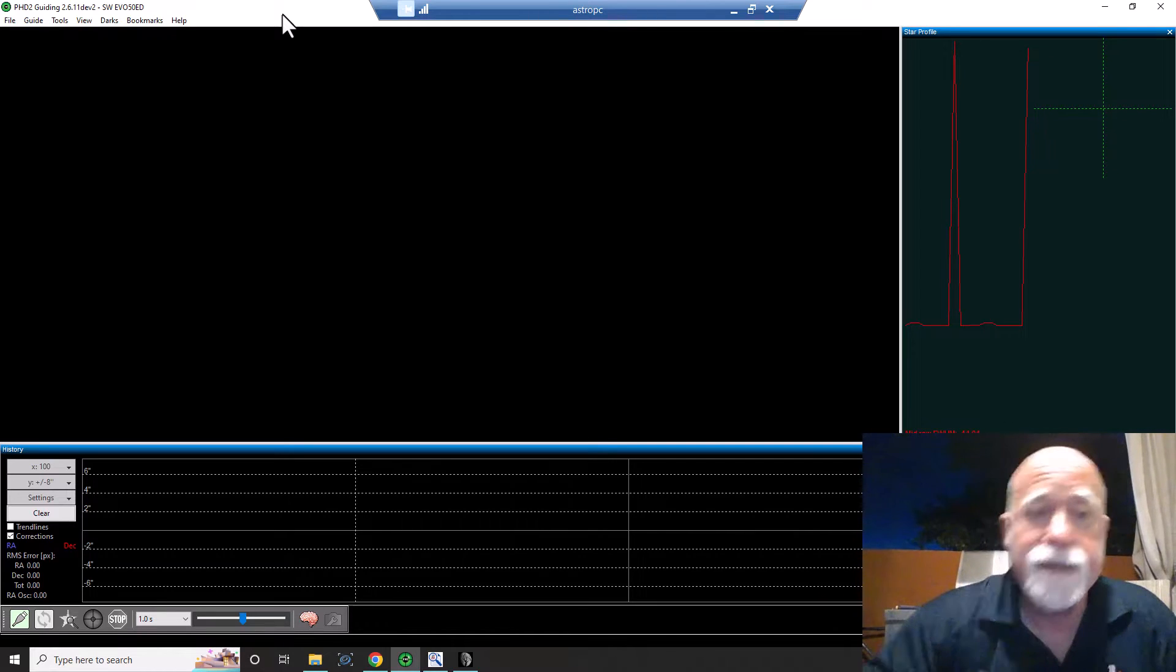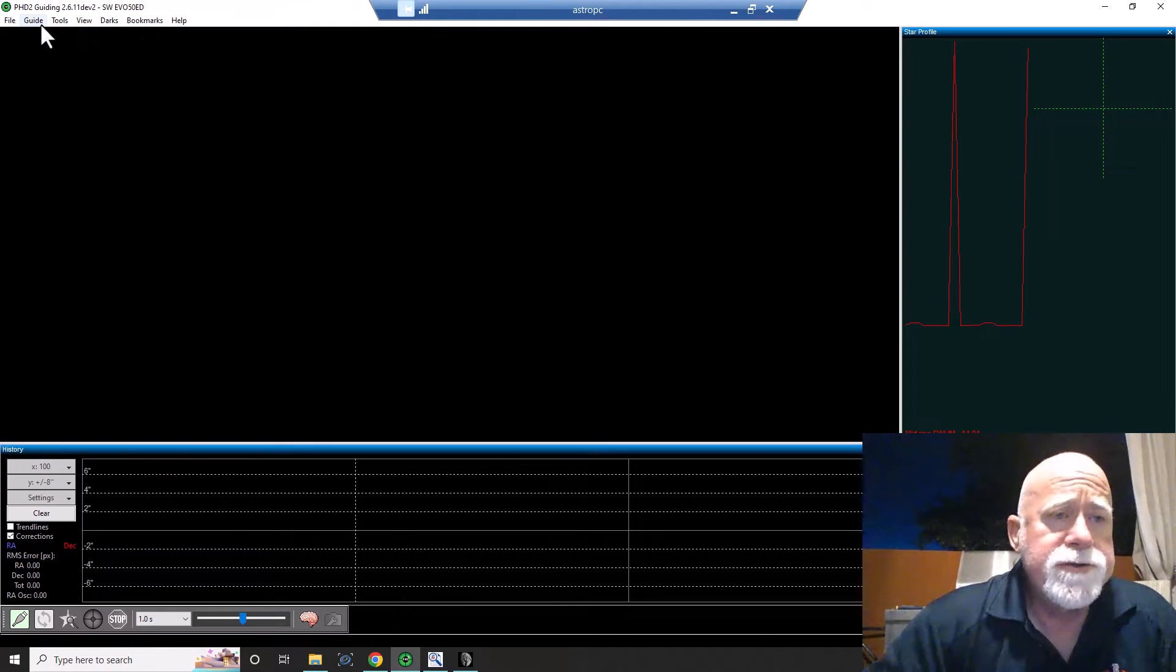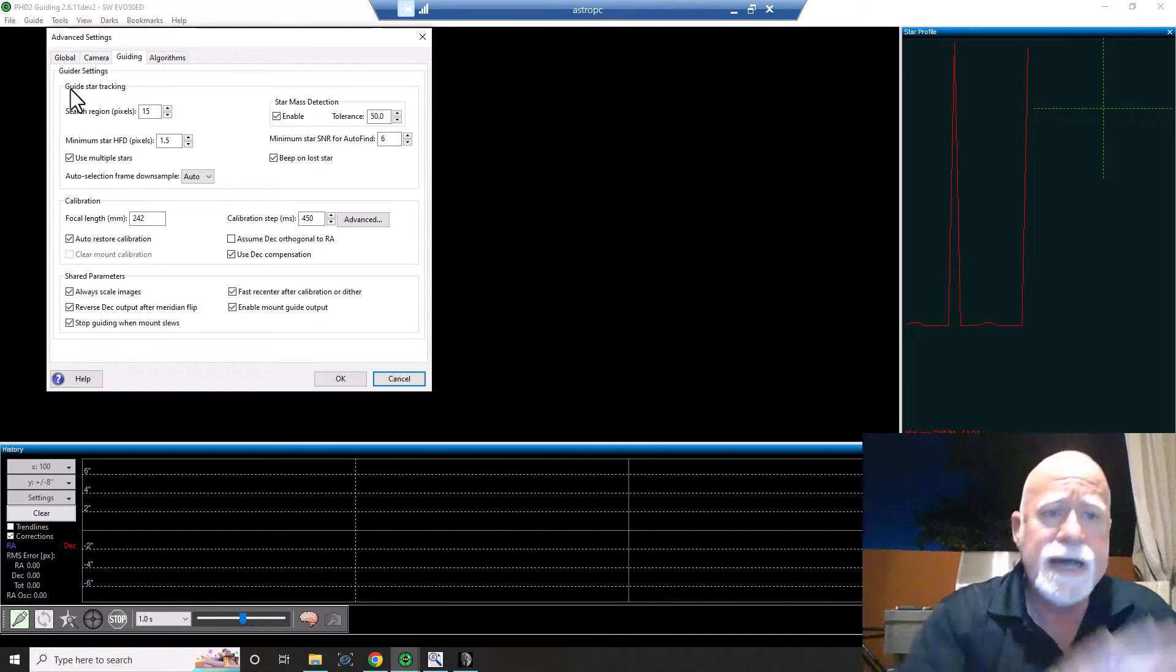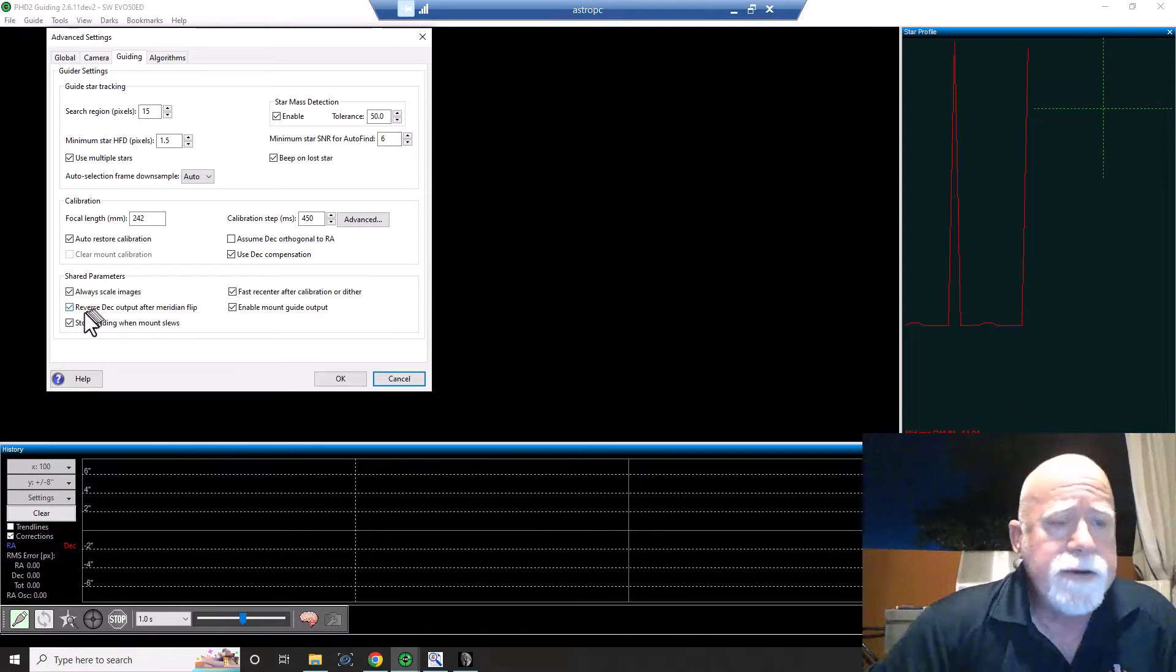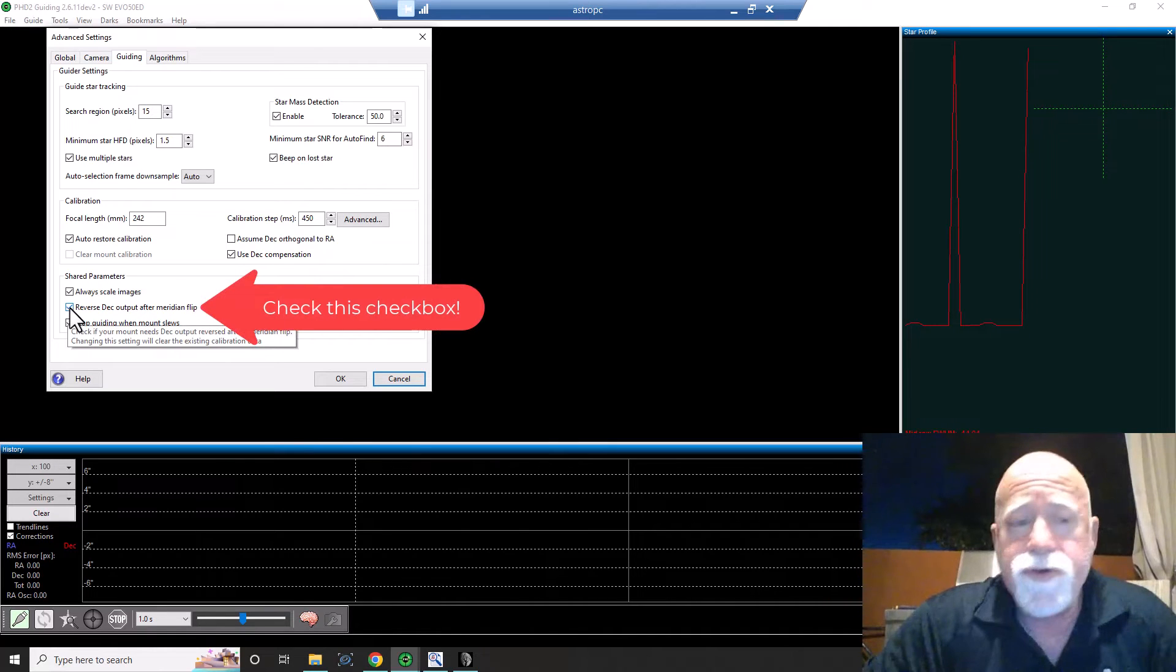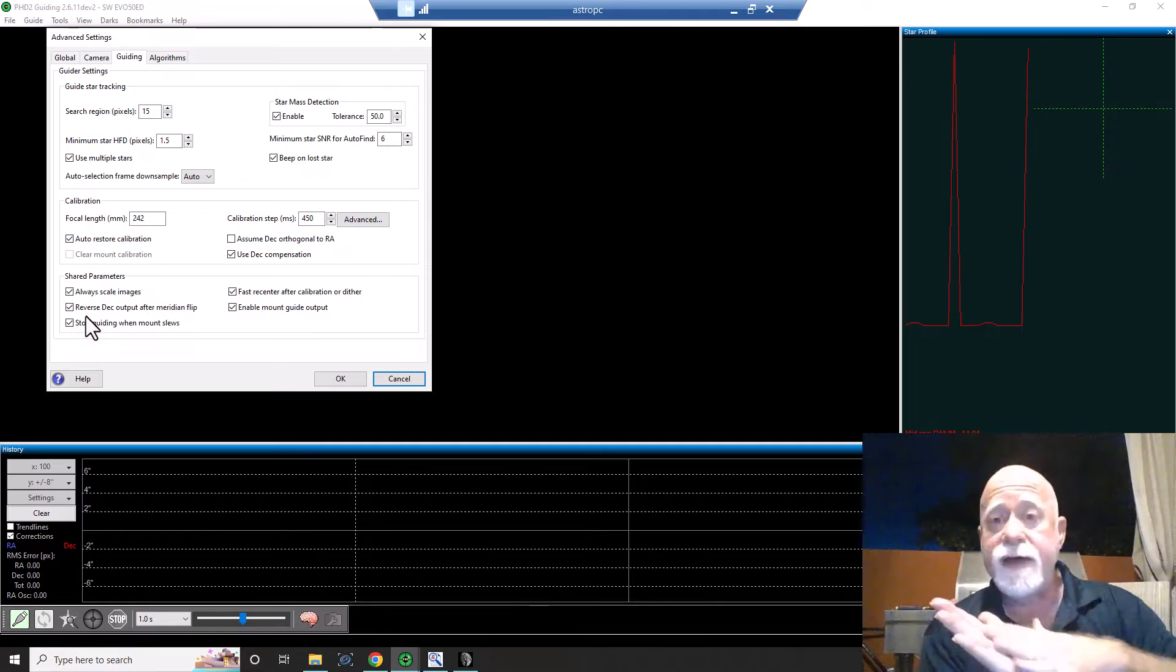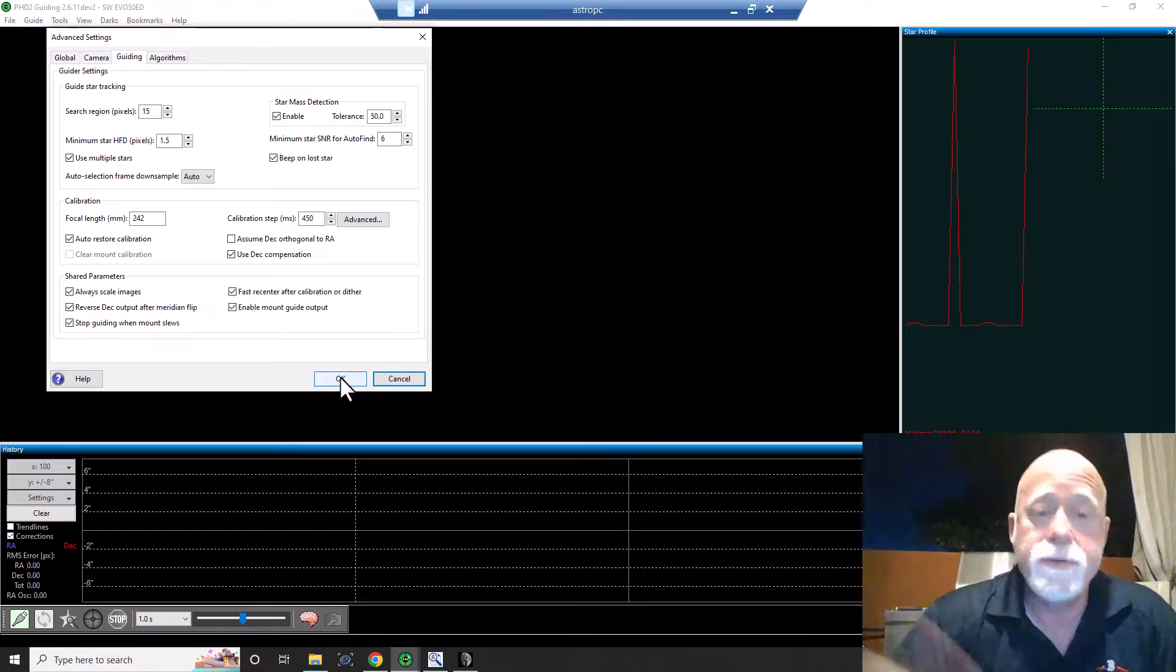But there is a setting here in PHD2 that will do that for you. So what you do is, you open up your PHD2, and I got it here opened up, and you go into Guide. So you've got File and Guide, and you go down to Advanced Settings. The dialog box opens up, and you go to the Guiding tab. And you notice down here, it says, Reverse Deck Output After Meridian Flip. And you have to check that. If you do not check this box, then deck is going to go in the opposite direction of where it needs to go. And you're going to end up with a guide graph like I did, where deck just goes off into never, never, never, never land. So that's one of the first things you've got to do, if you want to at least take care of the Meridian Flip piece.